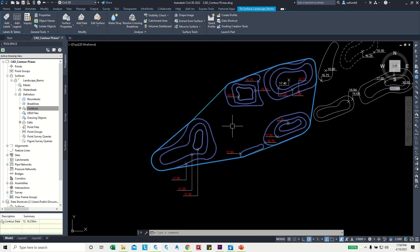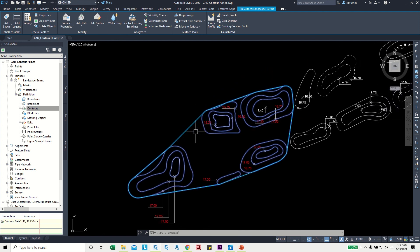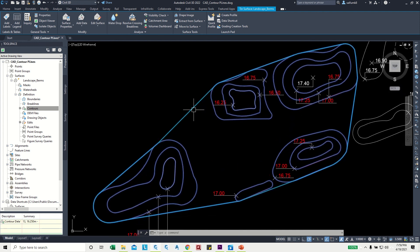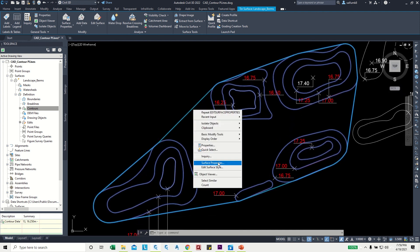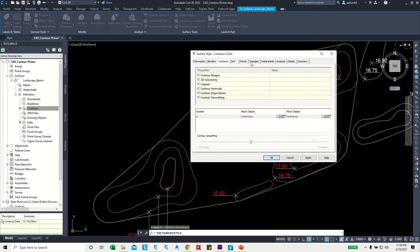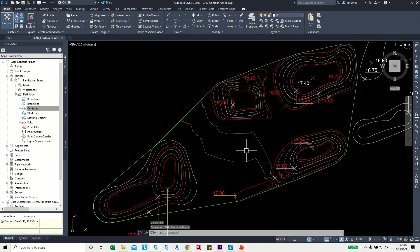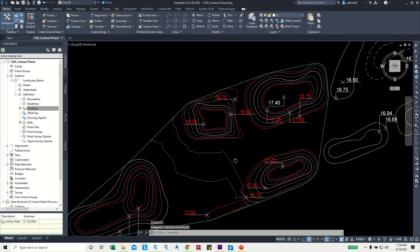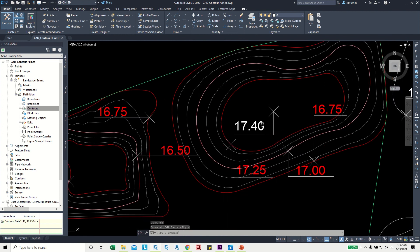We can adjust the contours further if needed. For example, go to Edit Surface, then Contours, and change the interval to 0.1. Now you'll see more contour lines displayed. You'll also notice there may be an additional level that needs to be added.